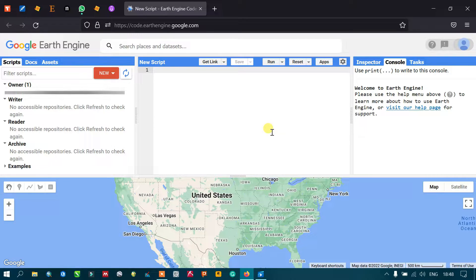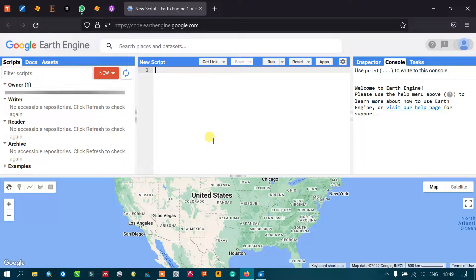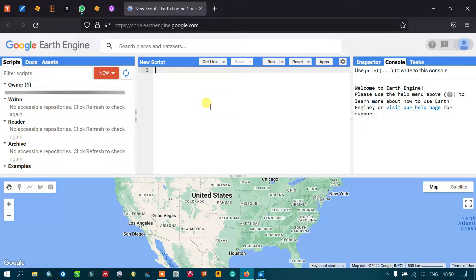Let's look at each part of the Code Editor. Here you can write scripts and programs, access information, and export or import maps. There are various applications for the Code Editor. We're going to use the JavaScript API in Google Earth Engine.